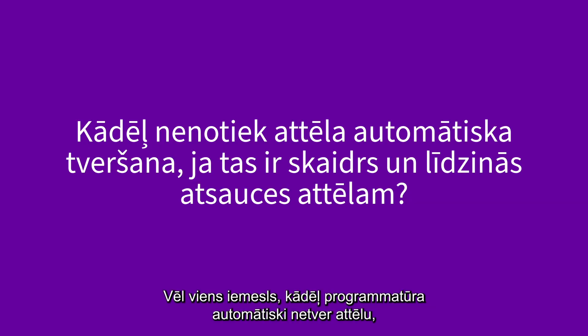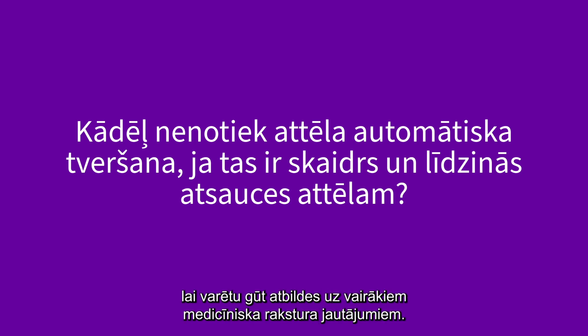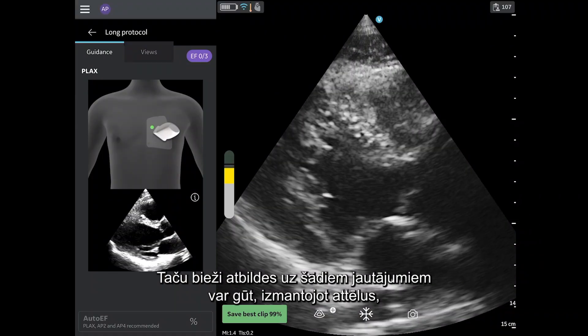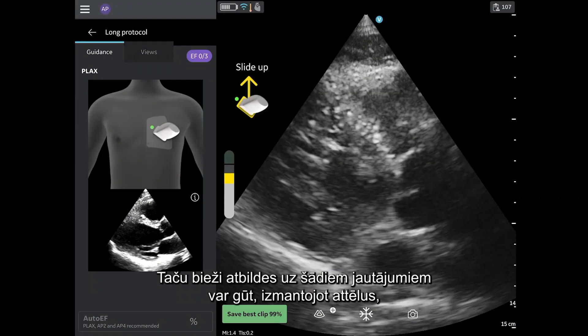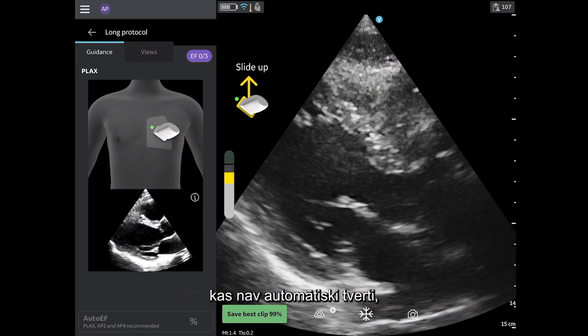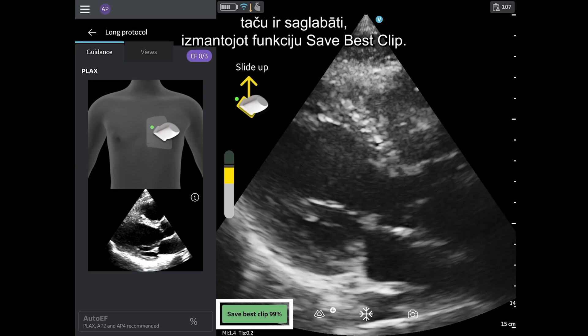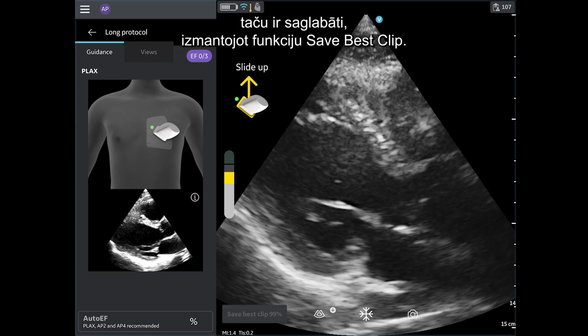Another reason why the software may not be auto-capturing the image is due to the high standards the algorithm places on image quality to allow for multiple clinical questions to be answered. However, often these clinical questions can be answered with images that do not auto-capture, but instead are saved using Save Best Clip.